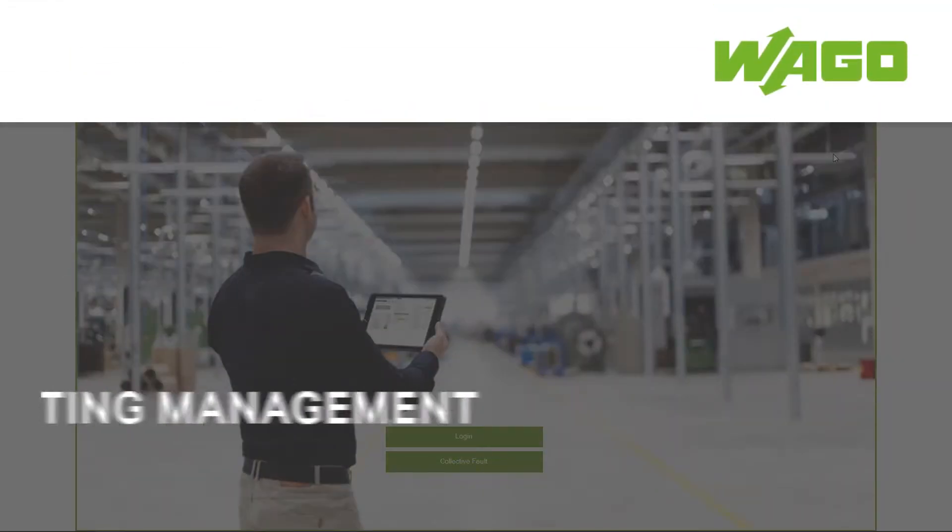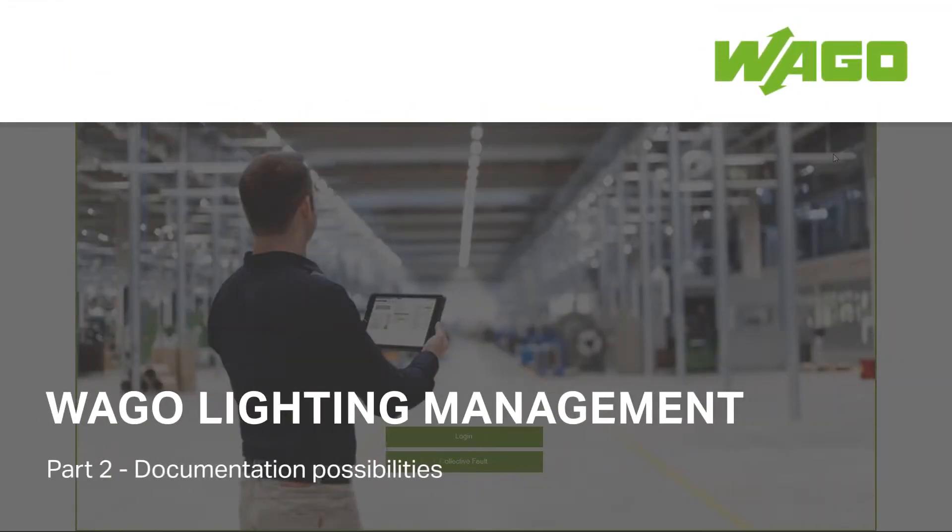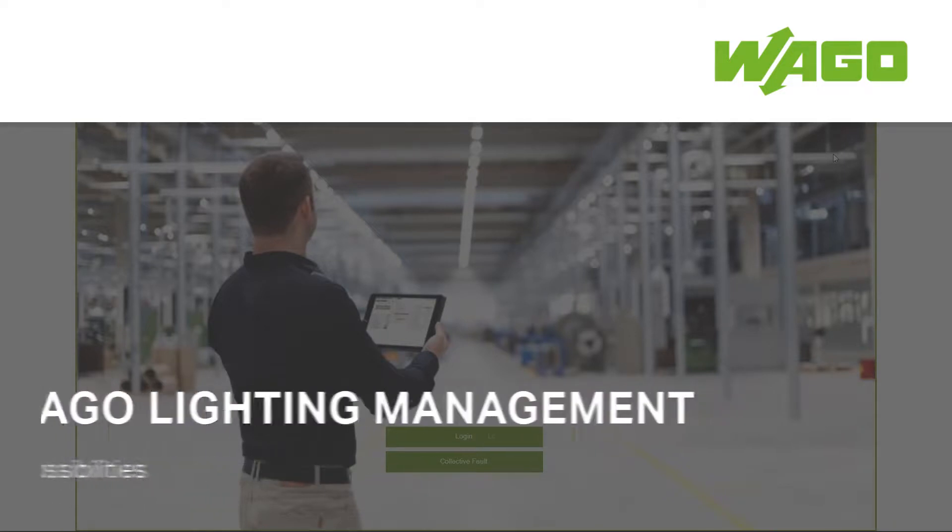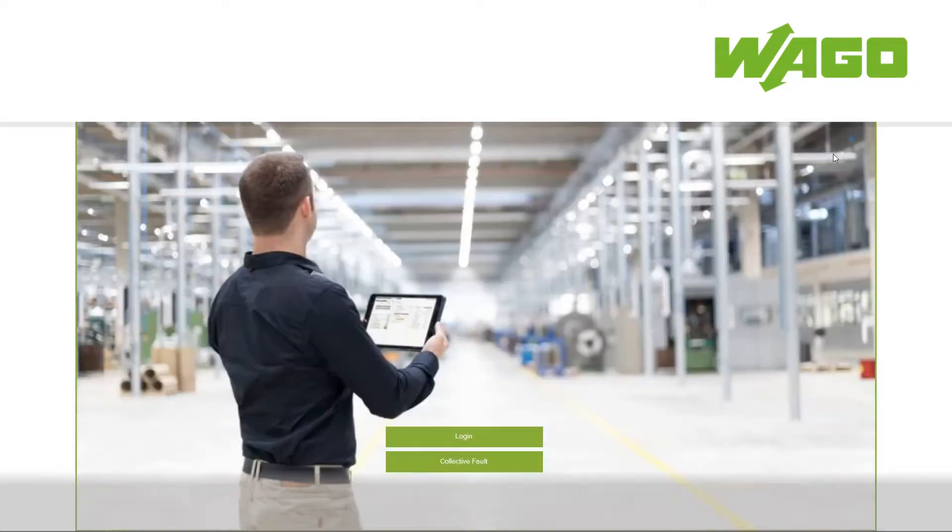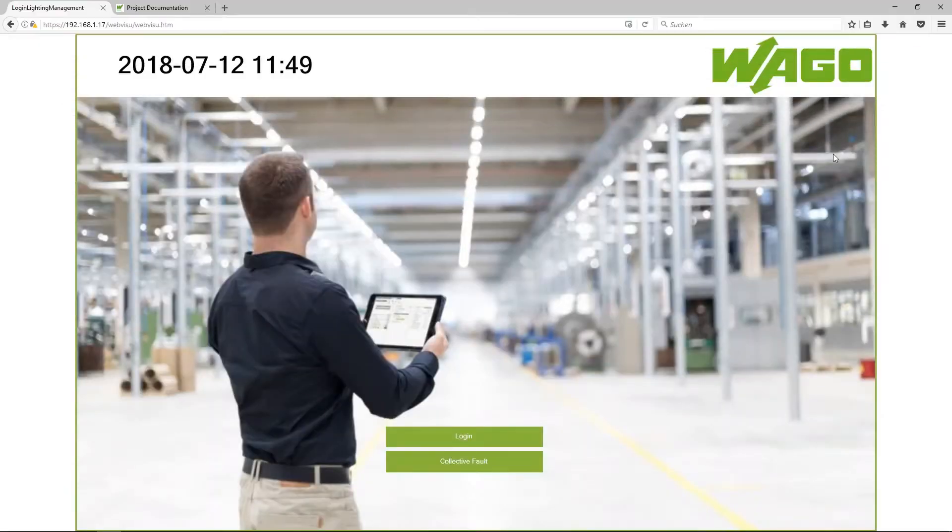Welcome to the video WAGO Lighting Management Documentation where I want to show you how to document your configuration.